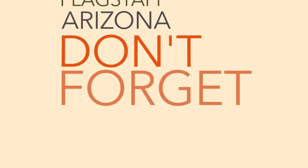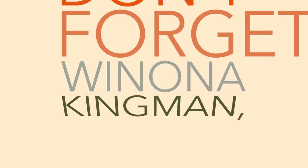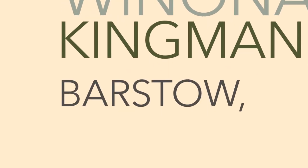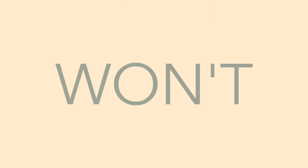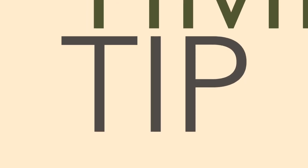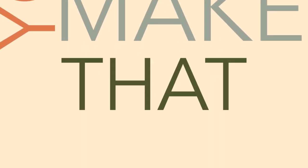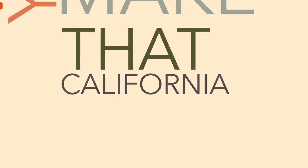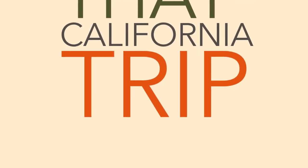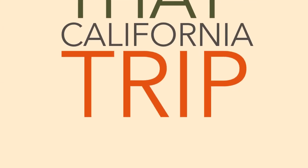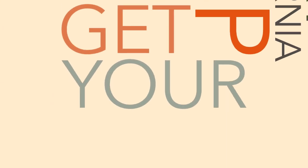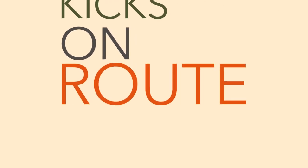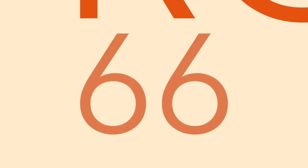Flagstaff, Arizona, don't forget Winona, Kingman, Barstow, San Bernardino. Won't you get hip to this timely tip when you make that California trip, get your kicks on Route 66.